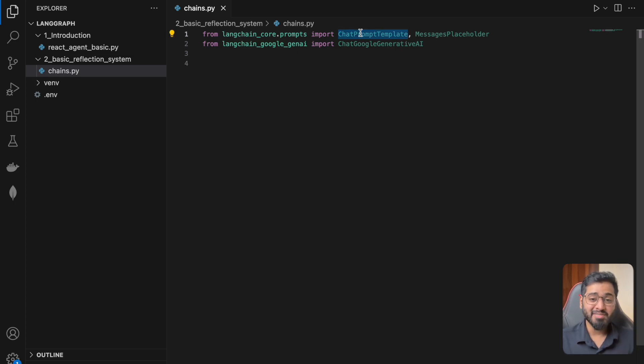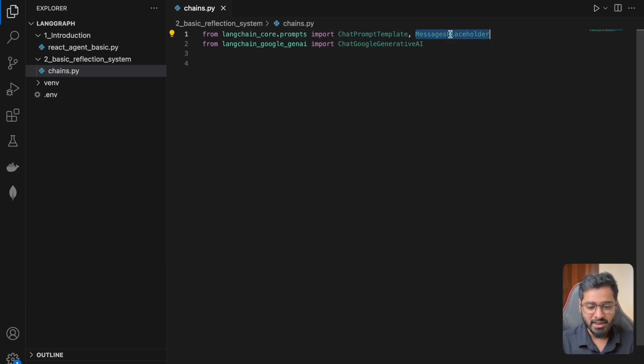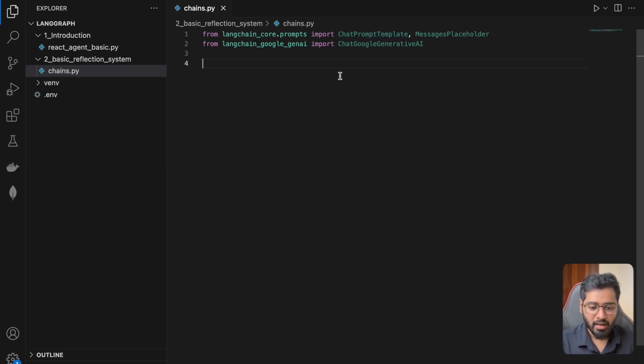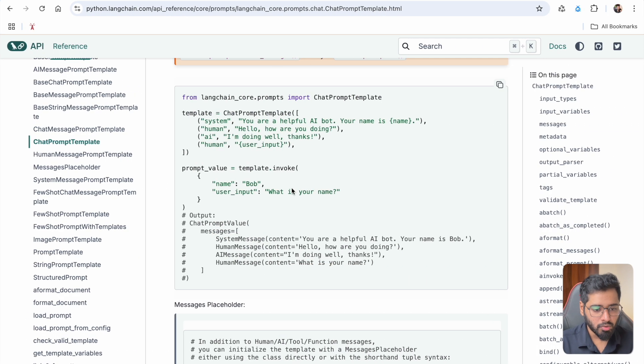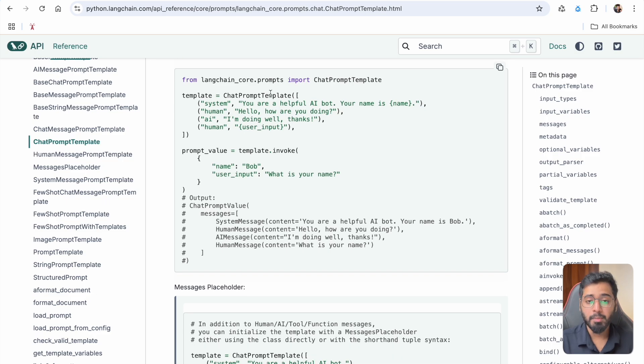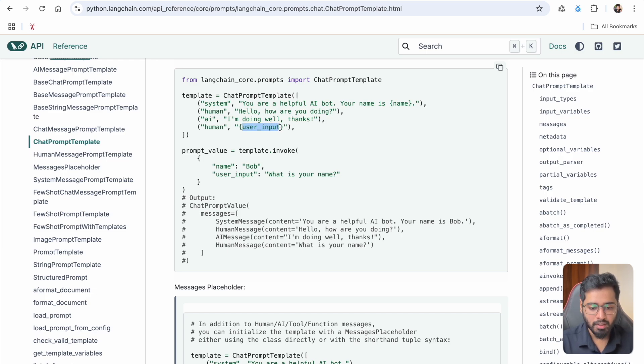So in this file I've imported two things: chat prompt template and messages placeholder. If you're familiar with LangChain, then you should probably know what these things mean. If you do not know, basically chat prompt template is like you create a template and then dynamically you input different values.